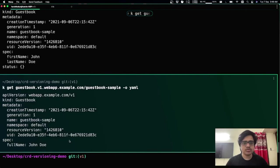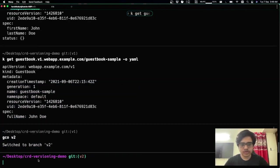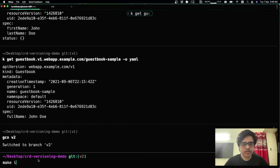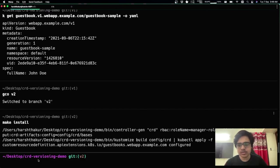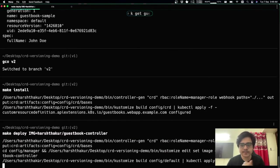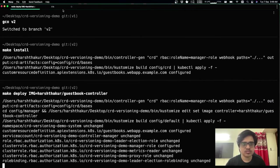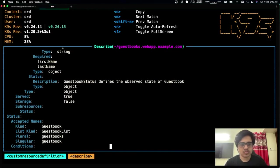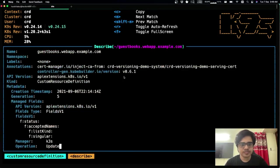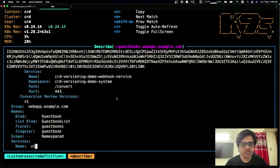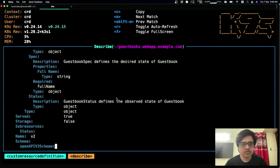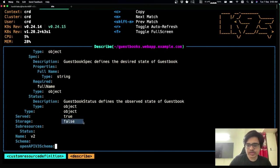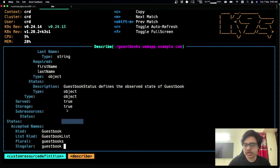So I'm just going to do that right now. I'm going to switch up to v2 and I'm going to install. And in v2, what I've done is, I've just set the new v2 as the stored version. So as we can see, v1 is still being served, but now the storage is set to false. And v2 is storage version now.